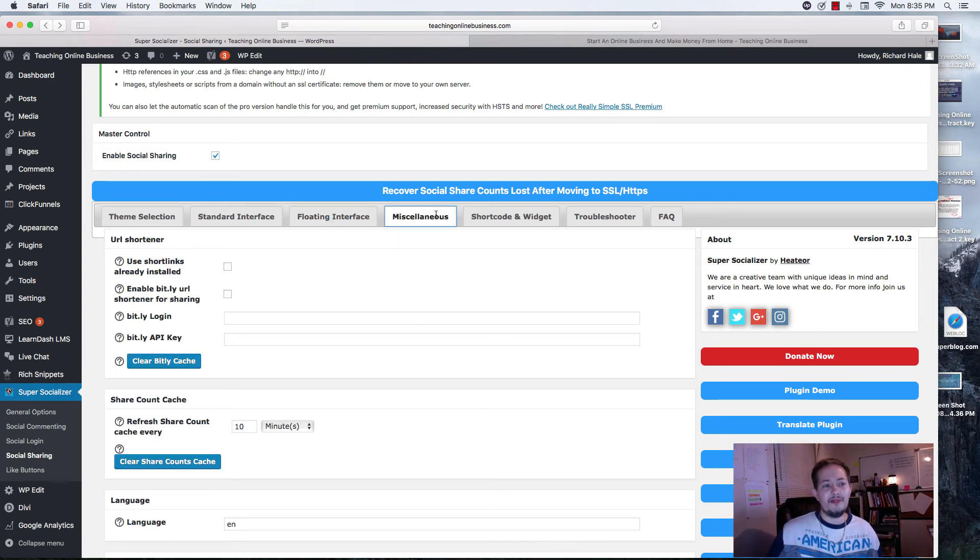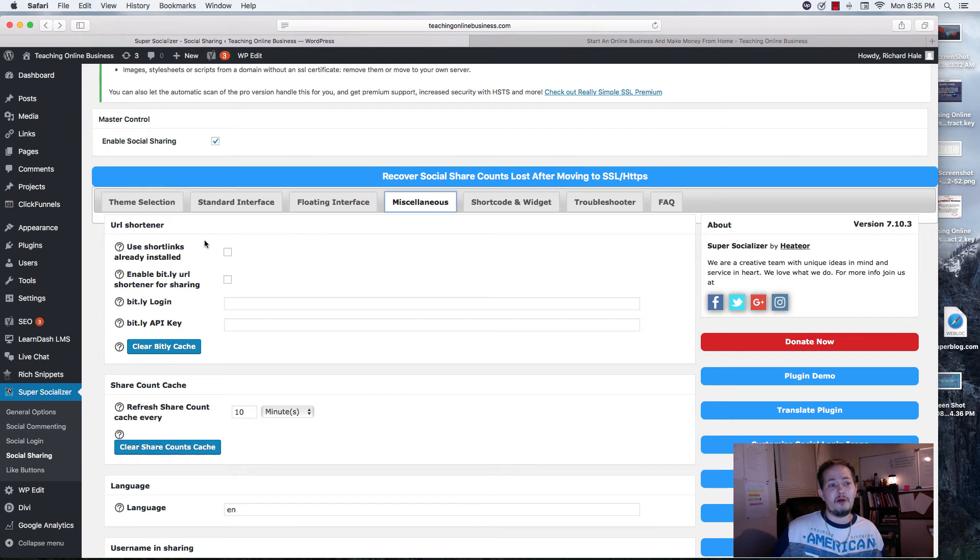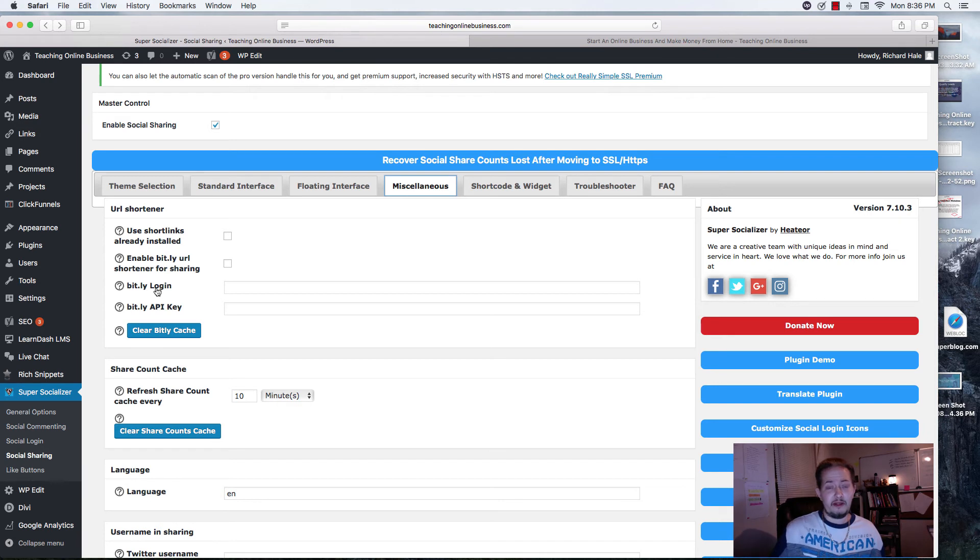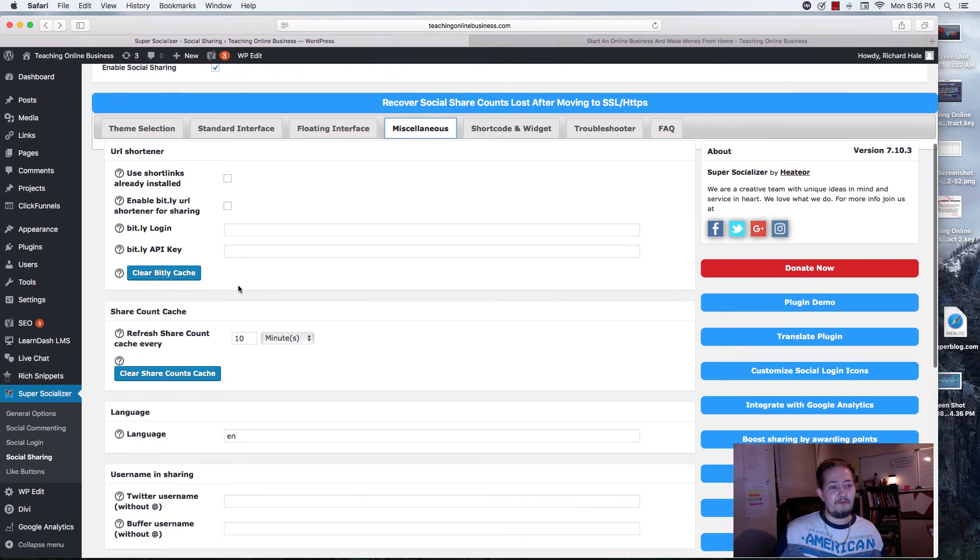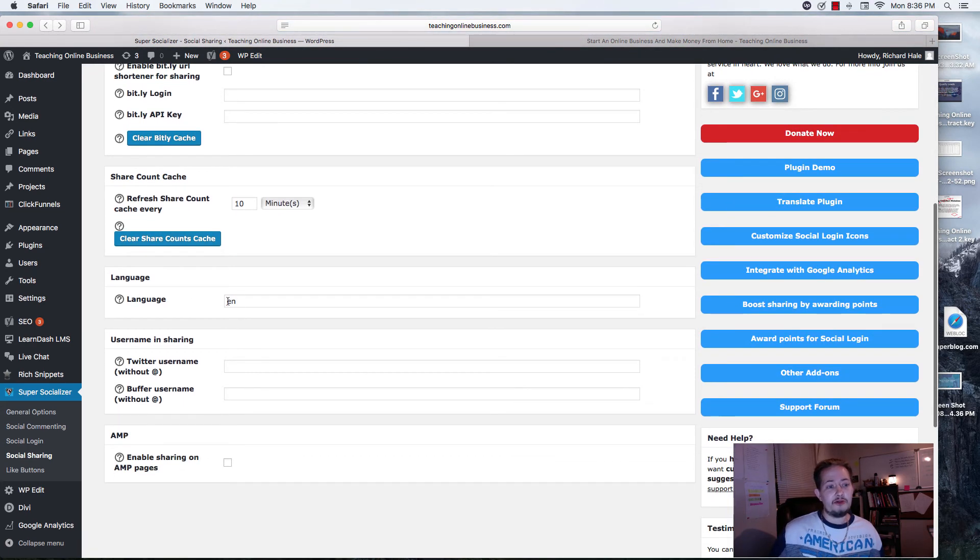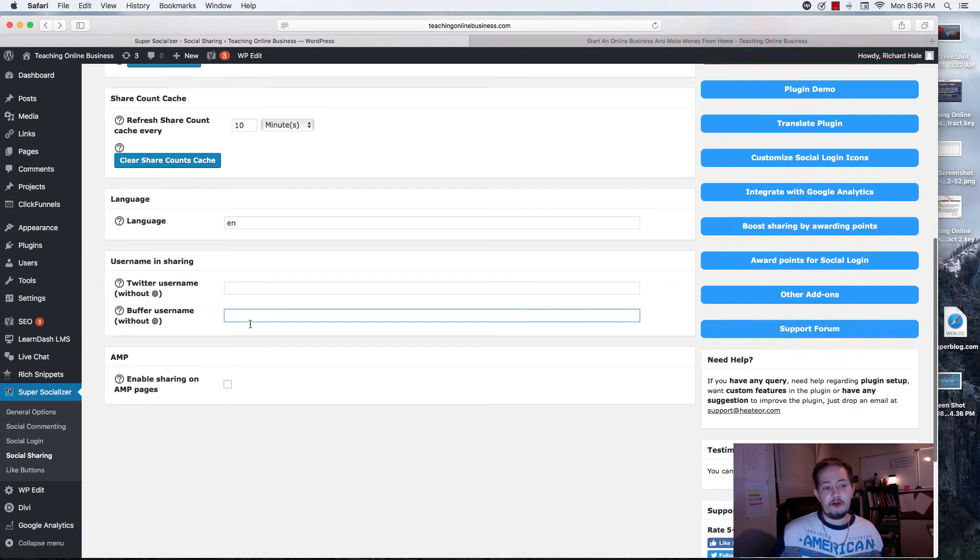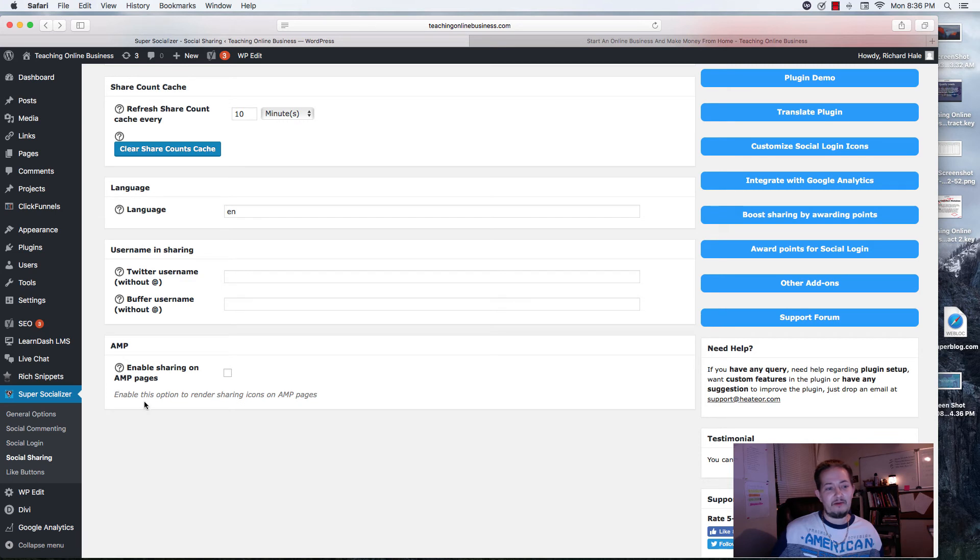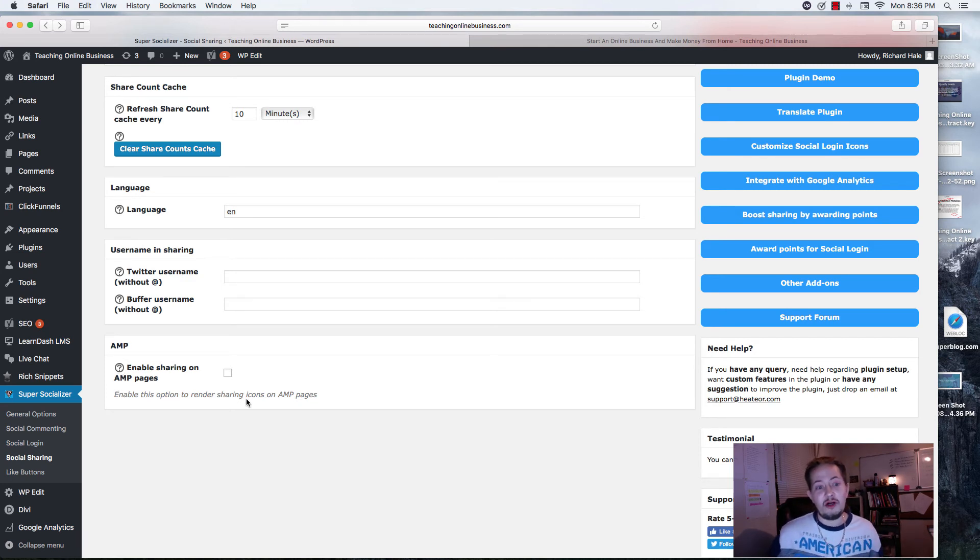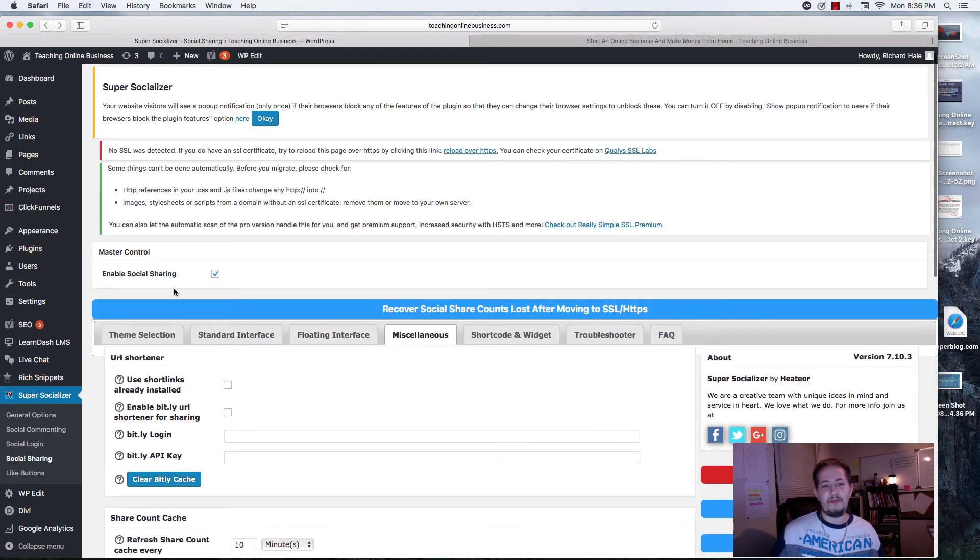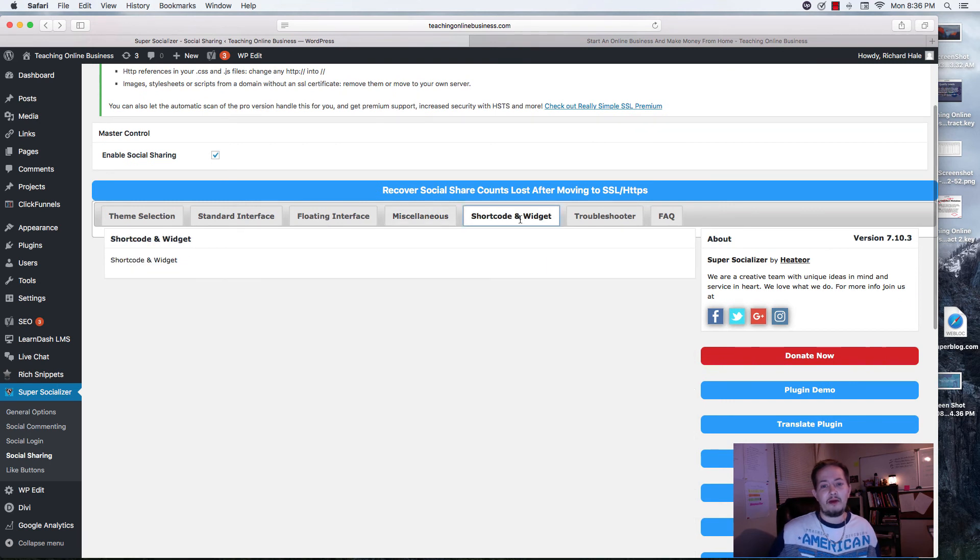When you go to miscellaneous, over here, there's really nothing that I use personally. But know there's a URL shortener here. This connects with Bitly. For those of you that use that to shorten your links, you can use that. Down here, you can have a share count cache. You can choose the language that you want. You can add your Twitter name and your buffer username down here. You can also enable sharing on the AMP pages. Enabling this option will allow you to share icons. I don't use any of that. But it may be an option that you would like.